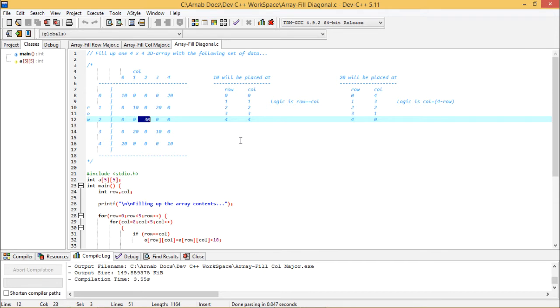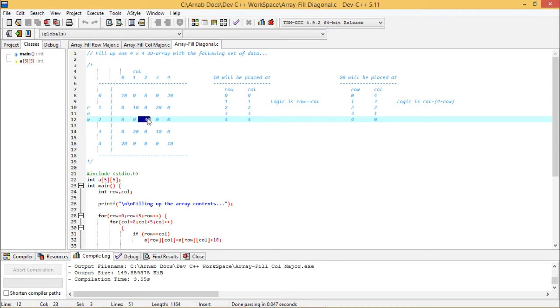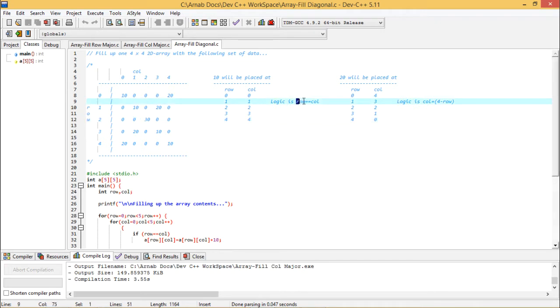So how to get the logic. The logic can be obtained in this way. Say 10 will be placed at 0 row, 0 column here. Then first row, first column. Then second row, second column. I am considering here 10 because later we shall go on adding with 20 to get 30 there. And then at the third row, third column, at the fourth row, fourth column accordingly. So what is the logic? Logic here is that the row number is equal to the column number.